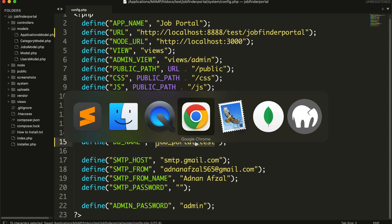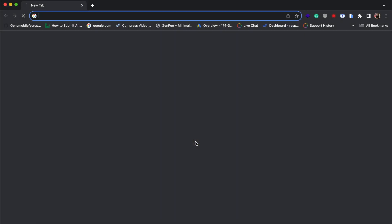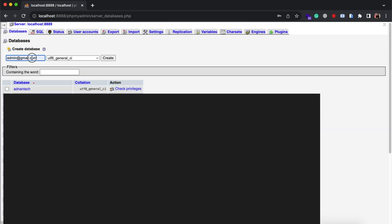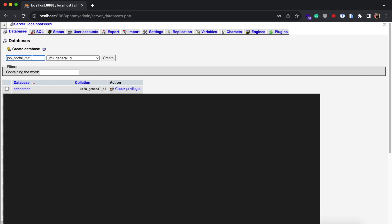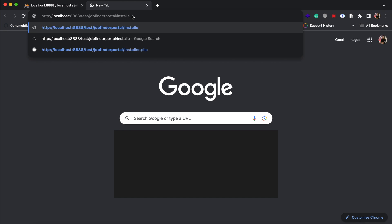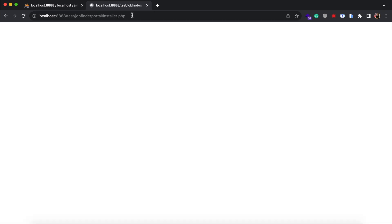Now you need to create the database in your phpMyAdmin. Once created, you can access the project by the URL in the browser and append installer.php at the end.